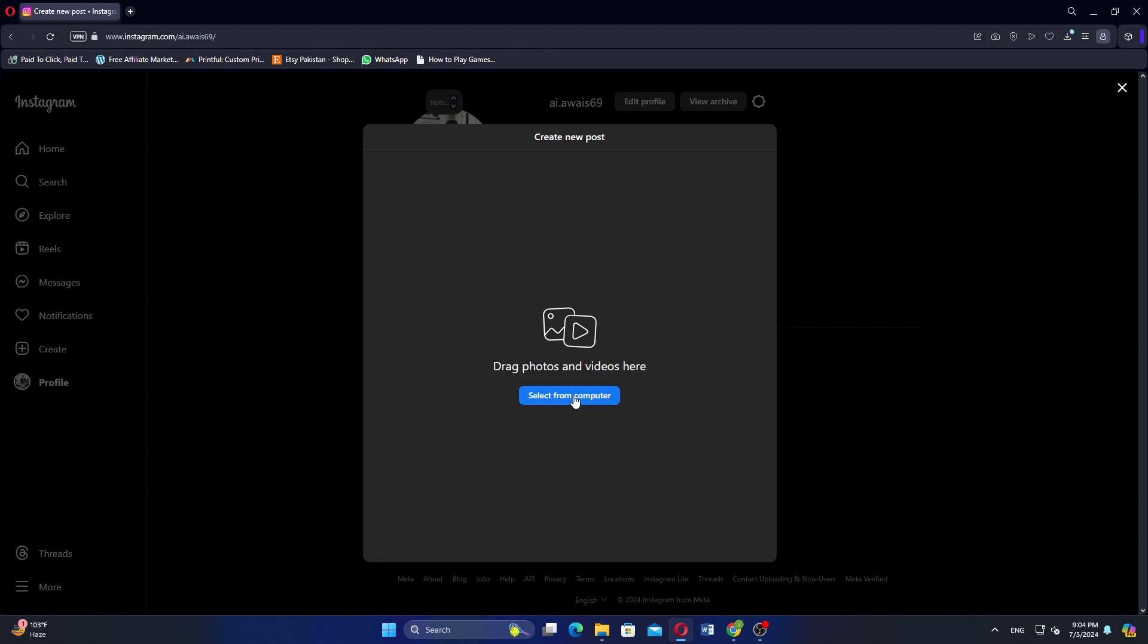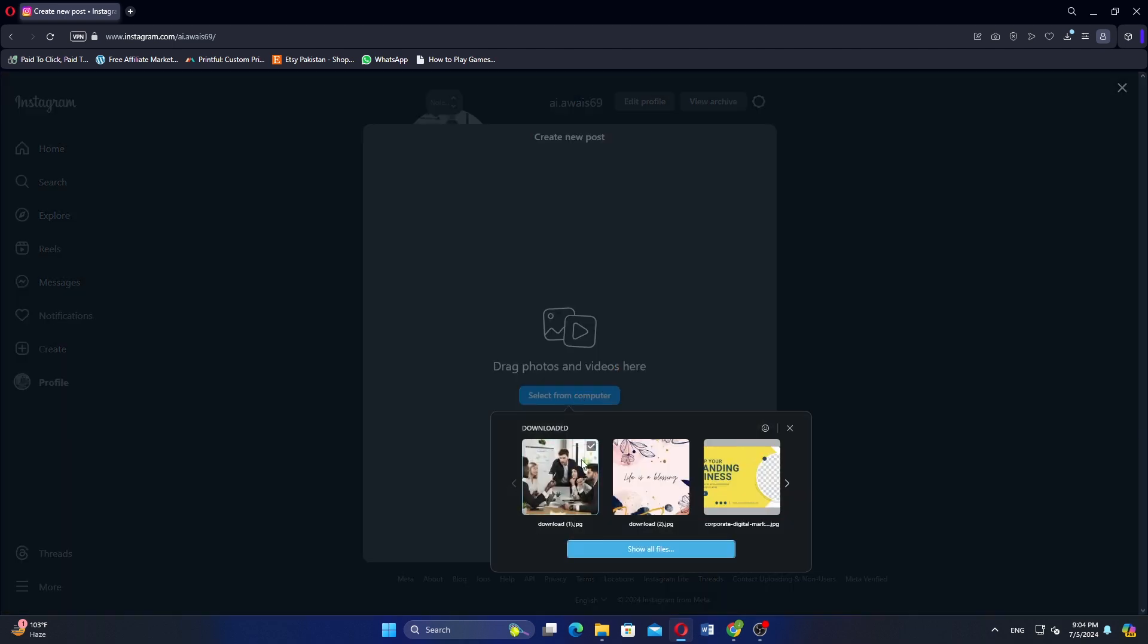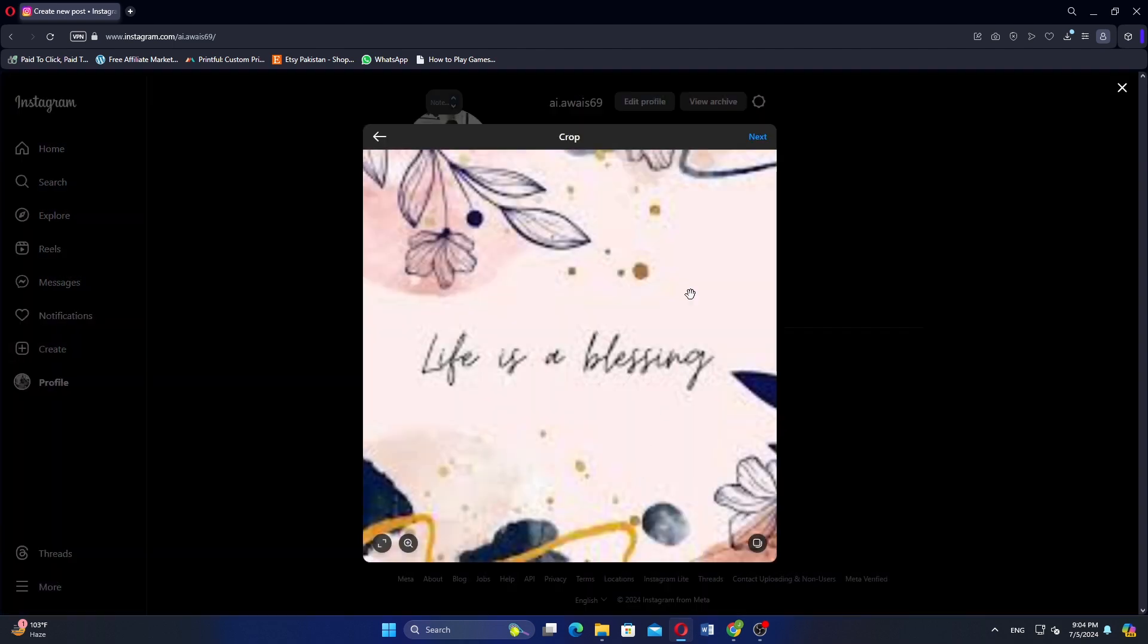Select the picture you want to upload from your computer. You can crop the picture if needed. Click Next to proceed.